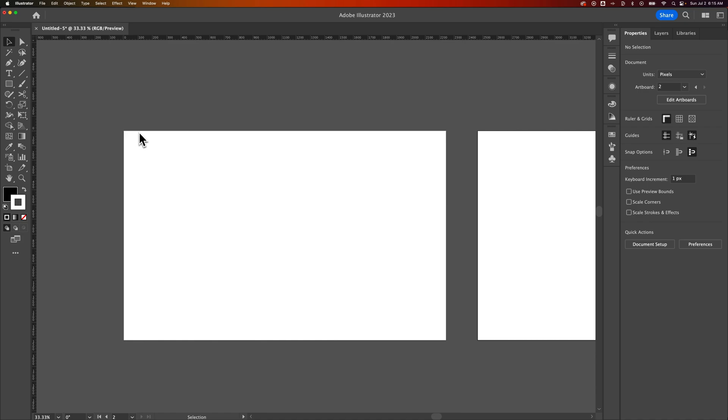So you can go artboard by artboard, or you can just have Global Rulers. And that's how to show and hide rulers in Adobe Illustrator.